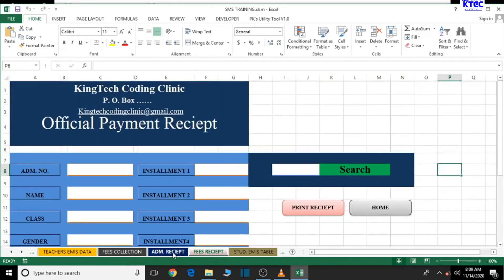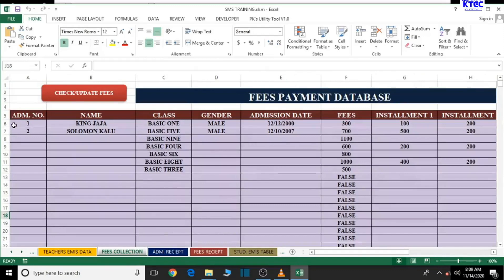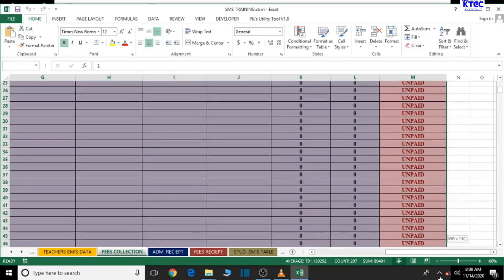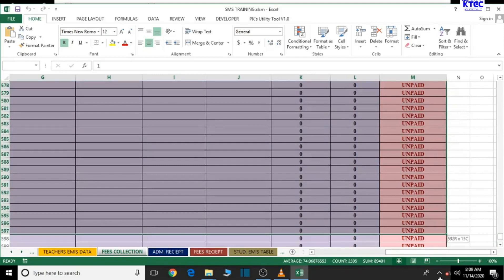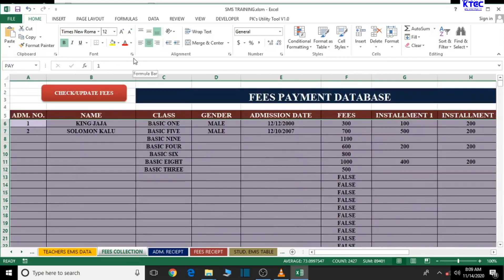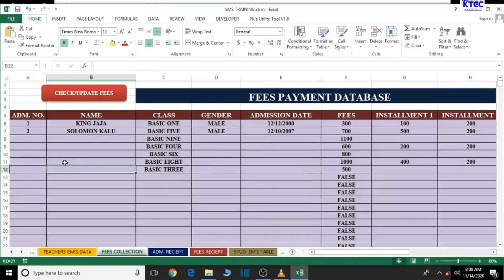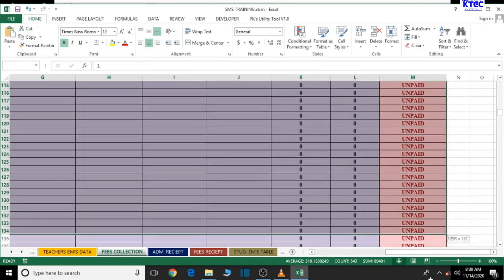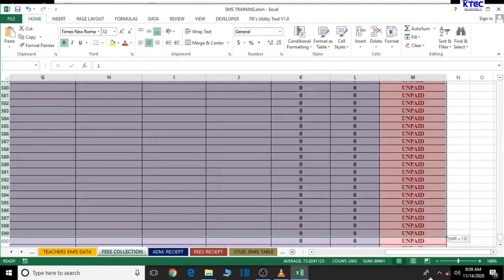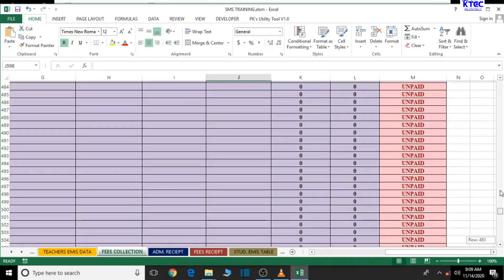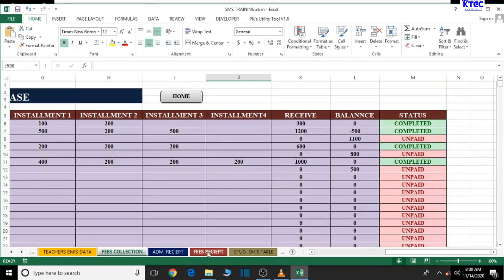Before we do that, let's quickly go back to our fees collection table and select the entire table from here to the last student — drag it all the way to avoid any errors. Let's go to the top and give it the name 'P', then hit Enter. Make sure you hit Enter, otherwise it won't take effect. Let's reselect it and verify the name has been saved in the Name Manager — good, it's been taken.